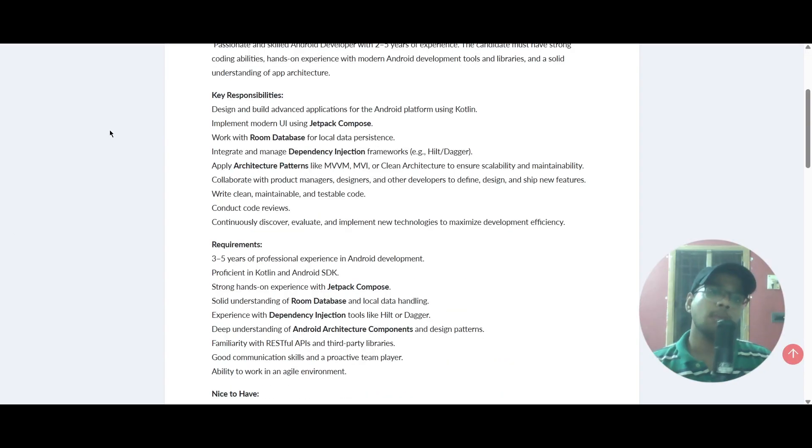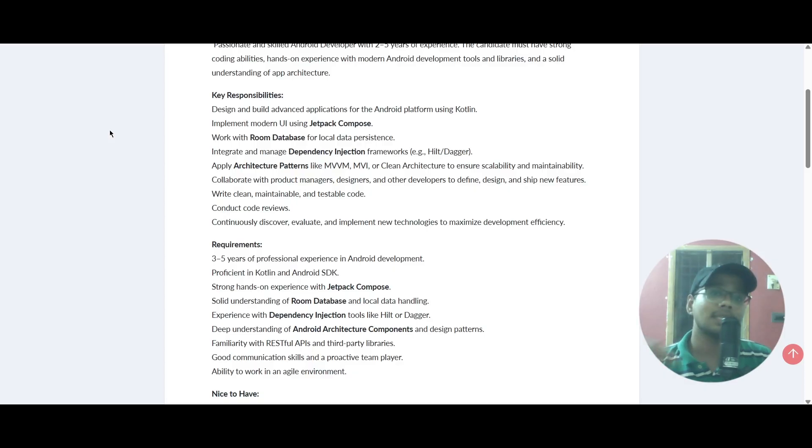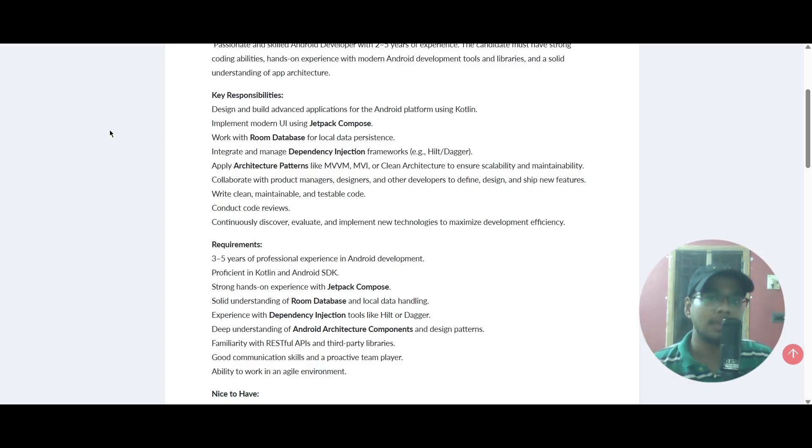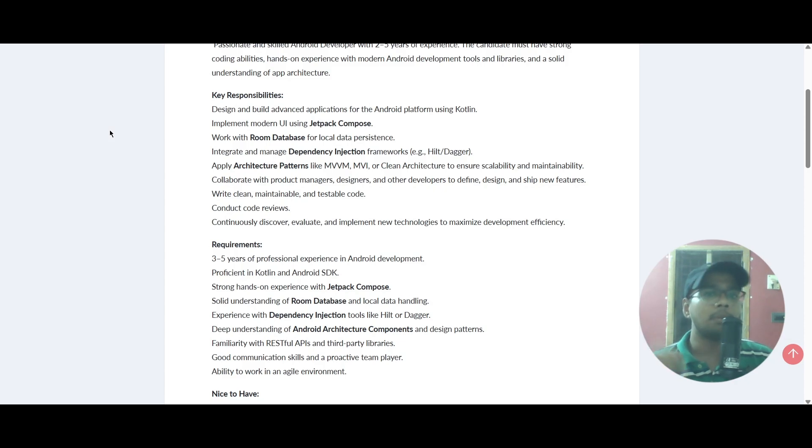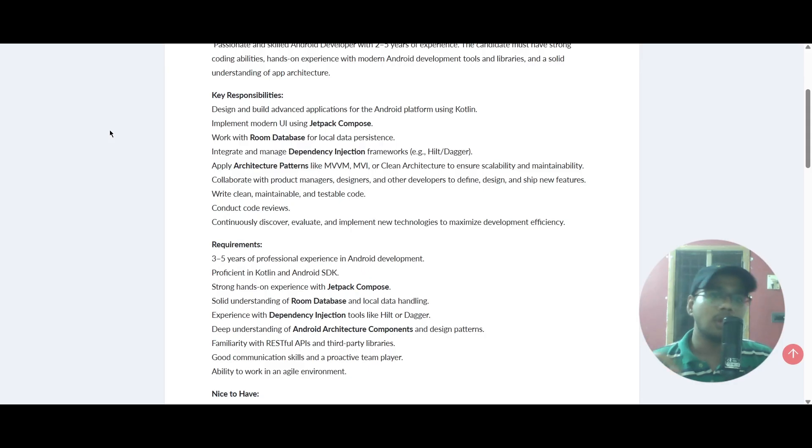The key responsibilities include designing and building for the Android platform using Kotlin, implementing modern UI using Jetpack Compose, and working with Room database for local data persistence.